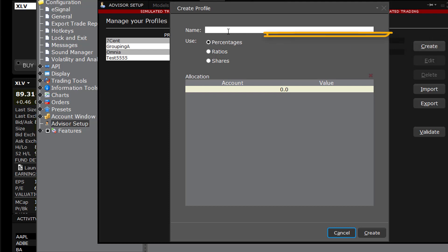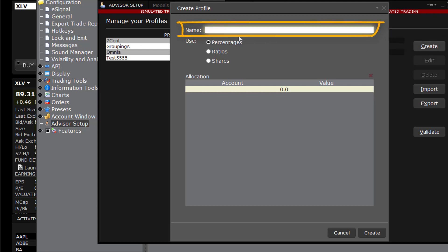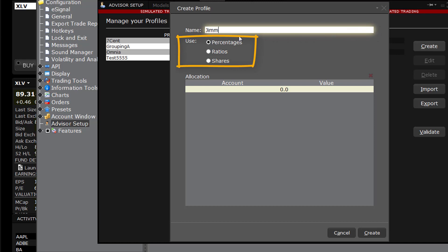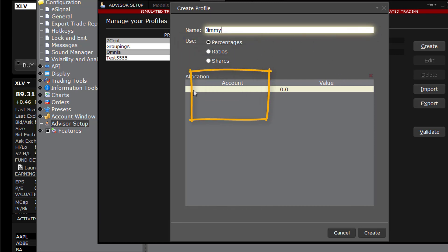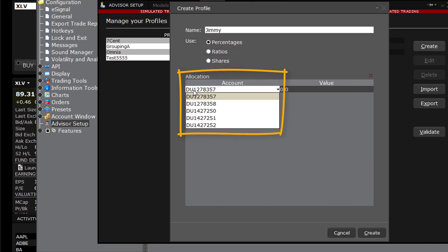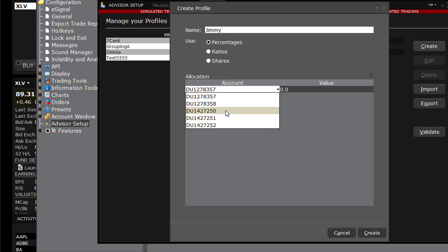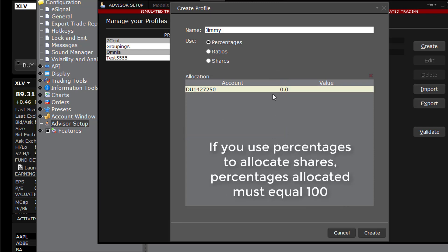Assign this group with a unique name. Select one of the three methods. From the Account Picker below, click into the Account Selection field to make Account Numbers appear. Click the first account to include in this profile. Type a value in the adjoining box.